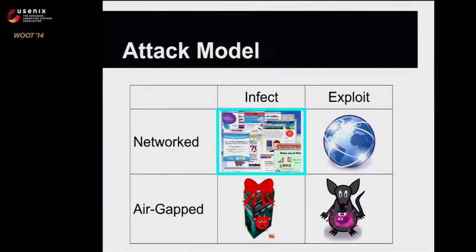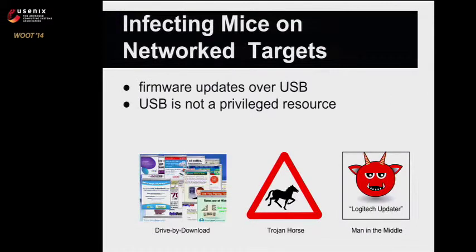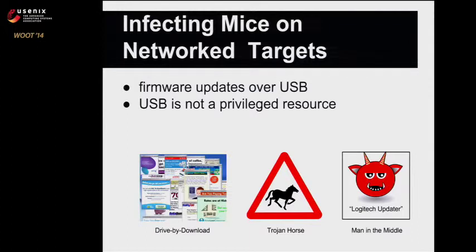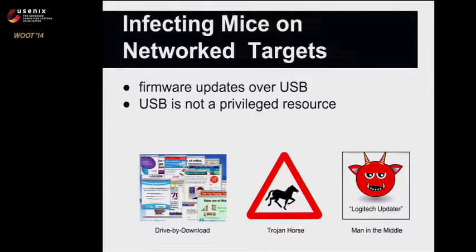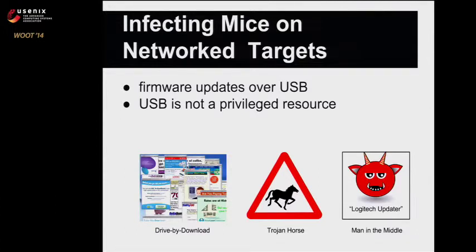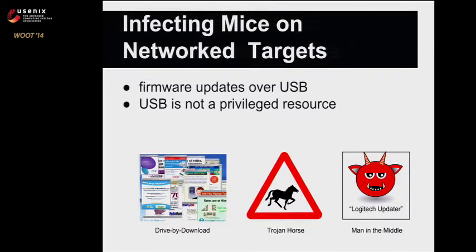If it's connected to the network, infecting the mouse is fairly straightforward. We can use conventional methods such as drive-by-download or Trojan Horse. As soon as we get any user-level code running on the machine, we can update the firmware of the mouse because USB is not a protected resource. Any user-level code can update the mouse's firmware. Additionally, we saw that the Logitech firmware updater binary was served over HTTP. So you could do a man-in-the-middle attack and serve your own updater.